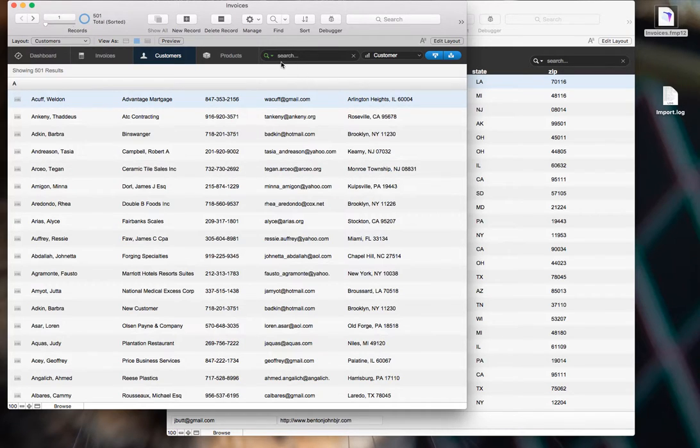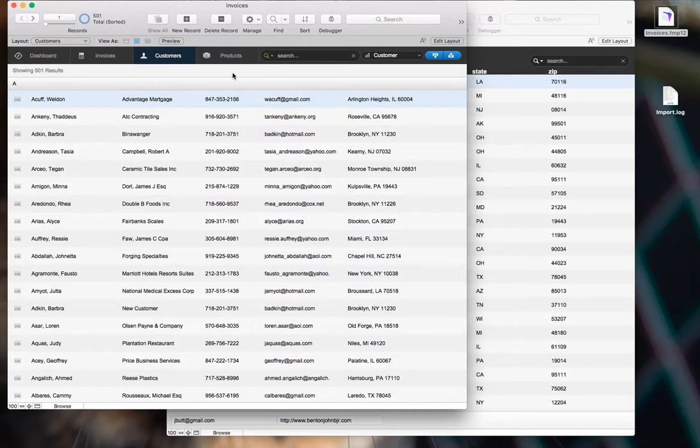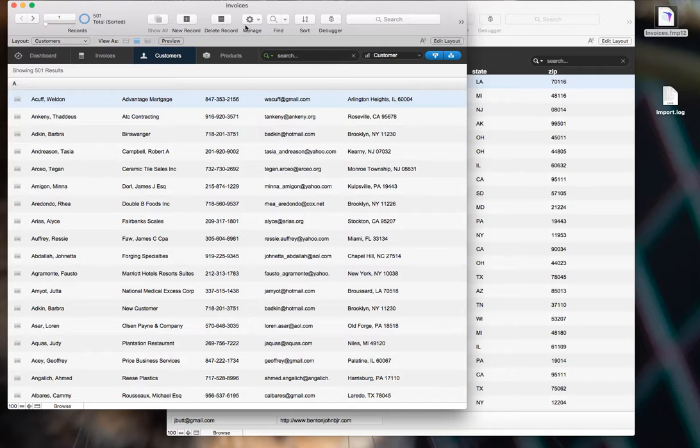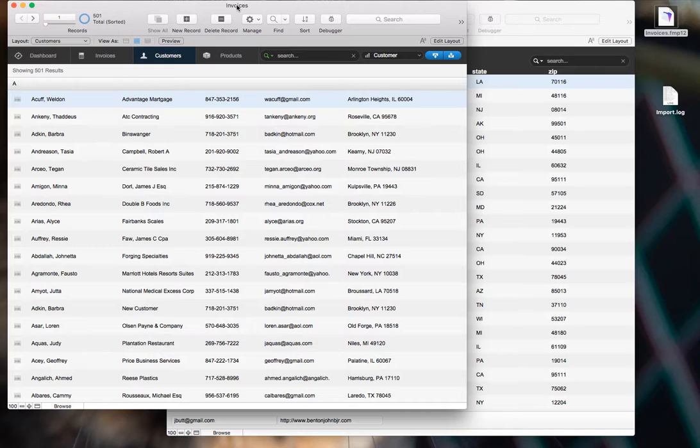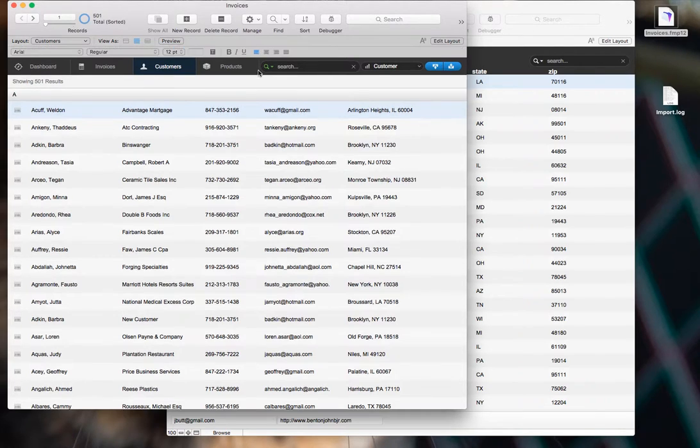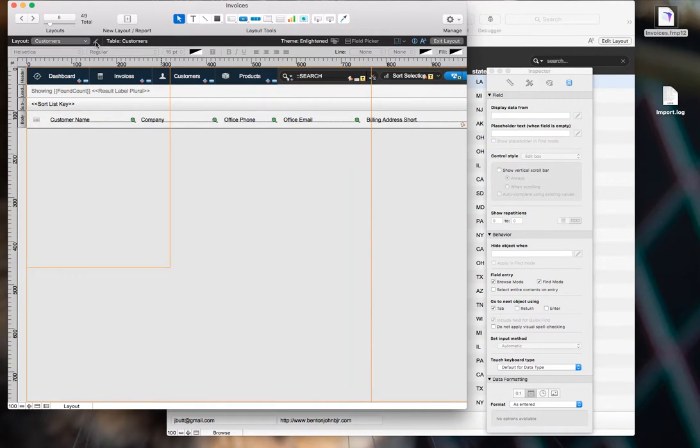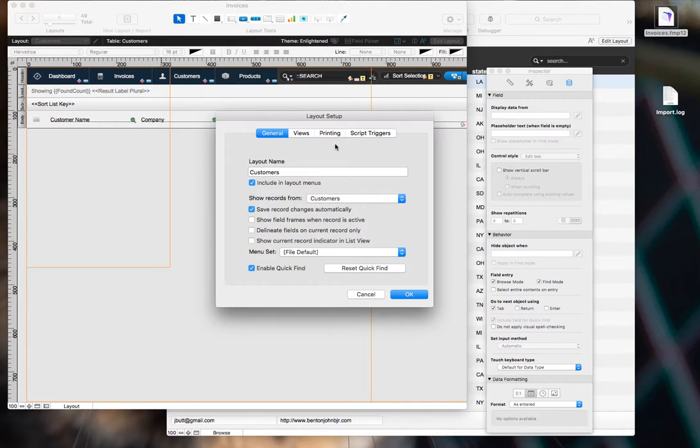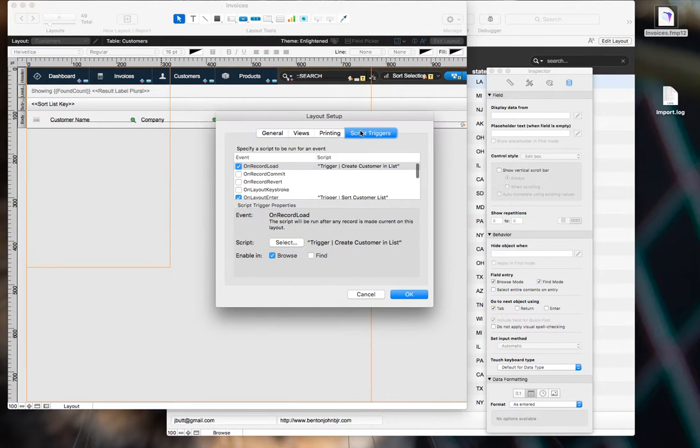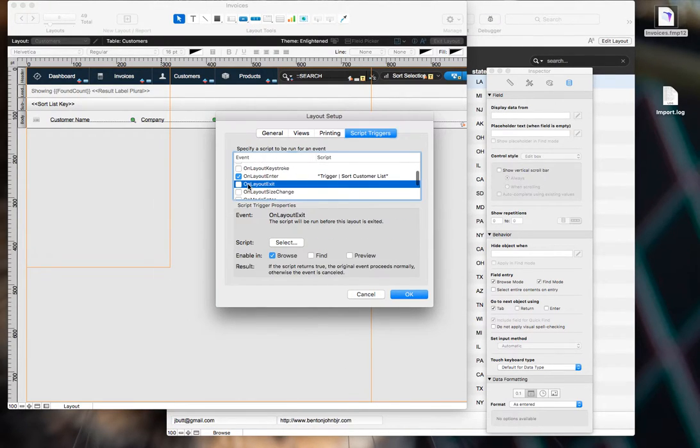So that's how you customize the search fields, and the very last thing that I can show you is how to set the on layout, enter, and exit script triggers. It should be fairly self-explanatory if you're a more seasoned developer or an intermediate, but if you're a beginner, let me just show you that real quick. Just go into layout mode and script trigger, and this is optional.